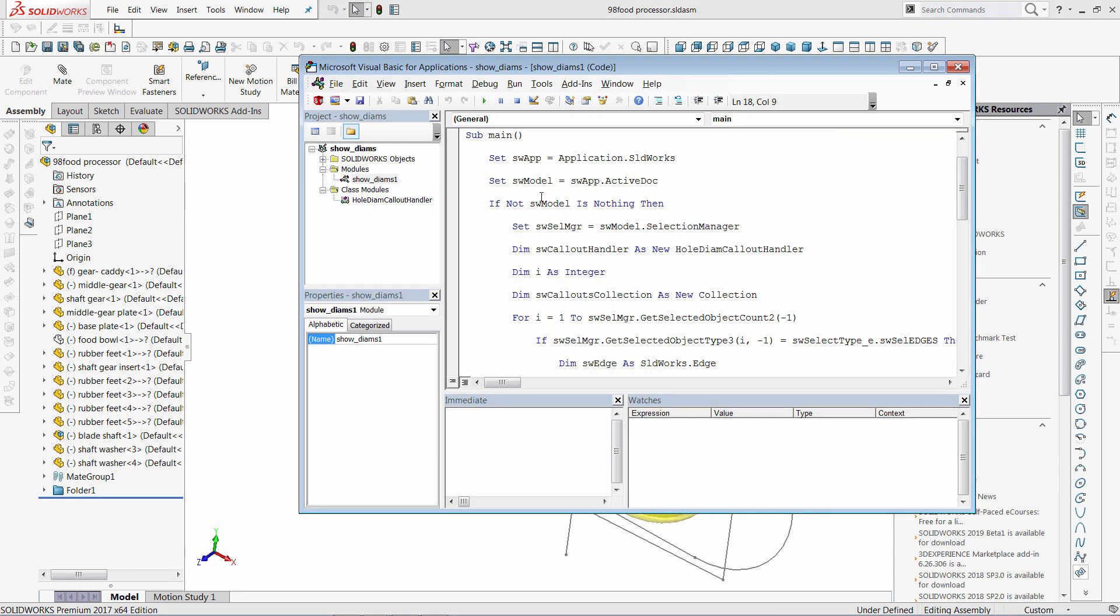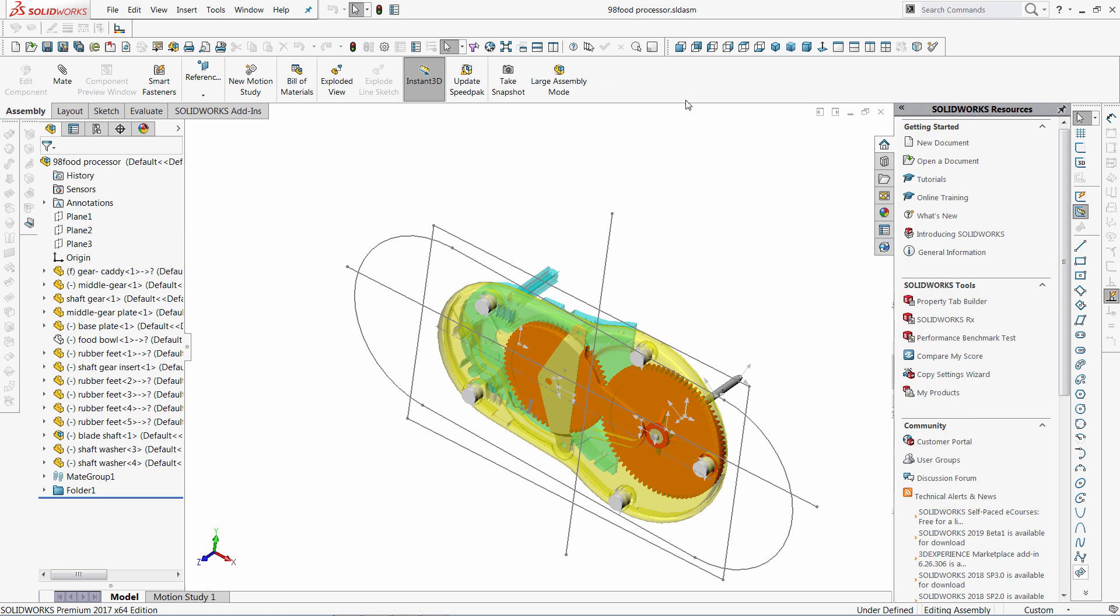If I need to run this macro very often, it will be very handy to have it on a SOLIDWORKS toolbar. So in this case I do not need to go to Tools Macro Run or Tools Macro Edit to run my macro.